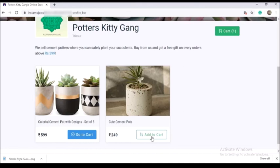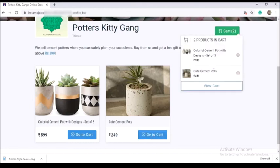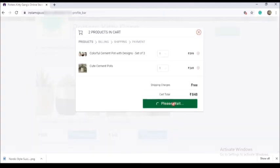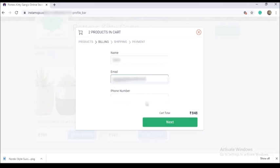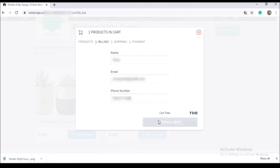Now, how do you add a product to the cart? You can add two products in the cart and also add products for your customers. You can add the customer details including name, email, and phone number, then click on the next option.